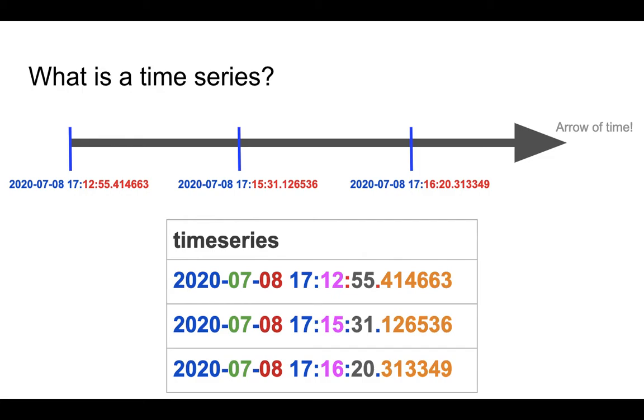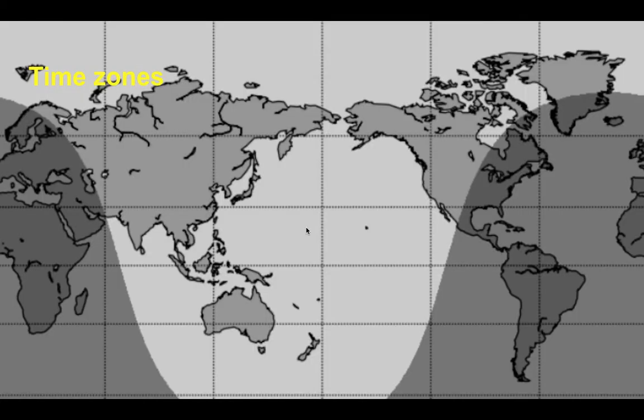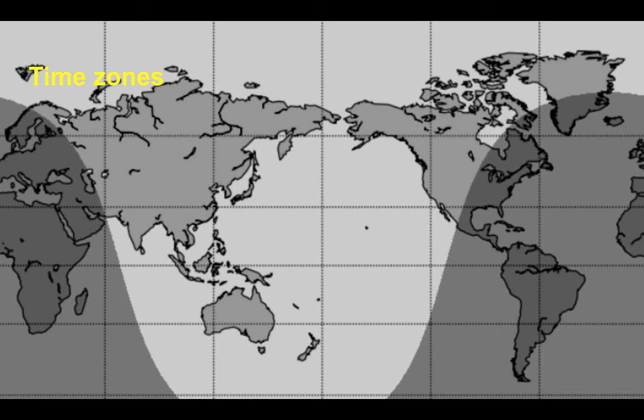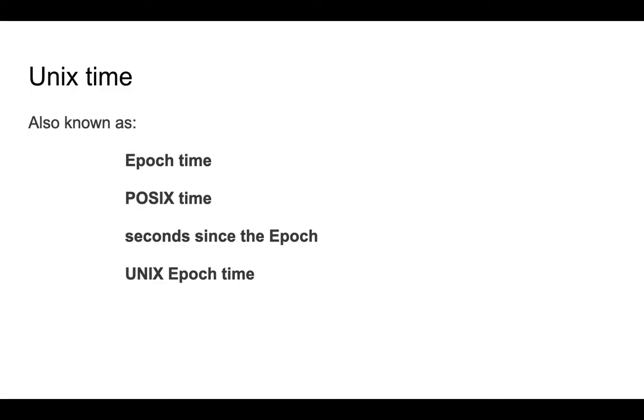Time zones is that different parts of the world have different time, so there is less uniformity. If we have two events happening at different parts of the world and we want to put those events on the same time, then we need something that is consistent throughout the world. That's where the Unix time comes in. It's also called the epoch time, POSIX time, or seconds since the epoch.